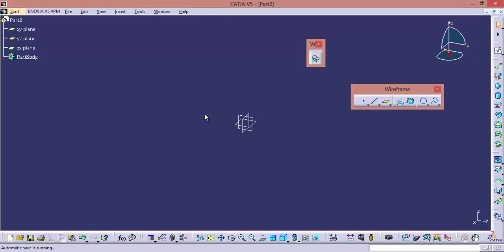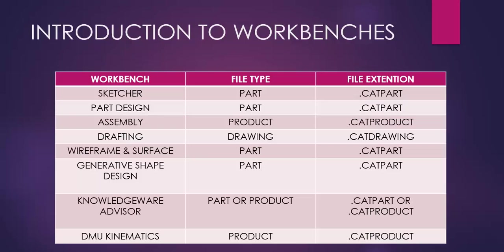And in the same manner, under product file we are having assembly design and DMU kinematics. And in the same manner, under drawing file we are having the drafting workbench. I forgot to explain one more topic — that is, if you take the table, we are having one more workbench which is KnowledgeWare Advisor.